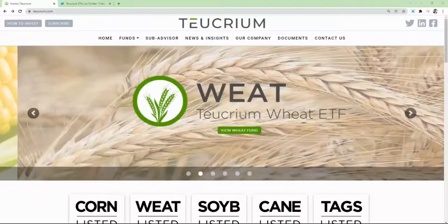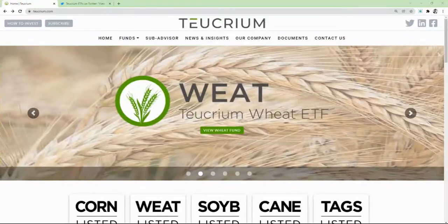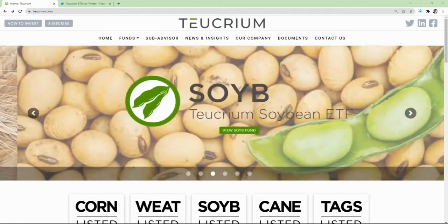Hi everyone, Jake with Tukrium, and today I'd like to walk you through our Commitment of Traders summary report.